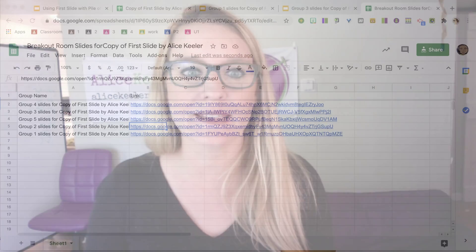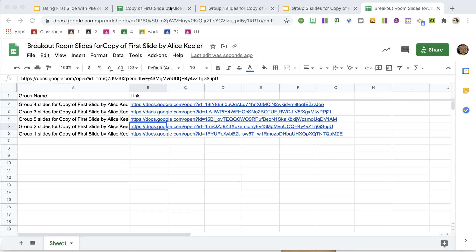Now the problem with this is that the students do not have edit access to the slides. Do you remember in the email column when I created the slides, I did not put any email address so no one has edit access.